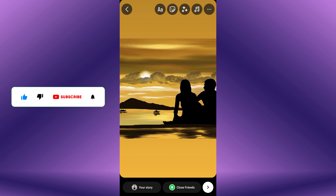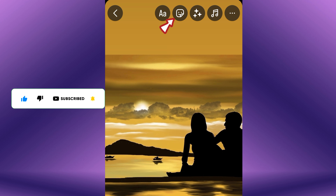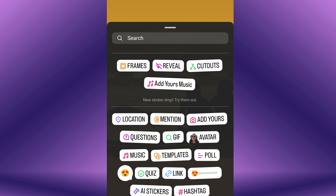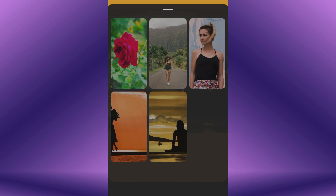After selecting, tap on the stickers icon at the top of the screen to access various stickers to add to your story. In the stickers menu, look for the frame sticker. Once found, tap on it to apply it to your story.